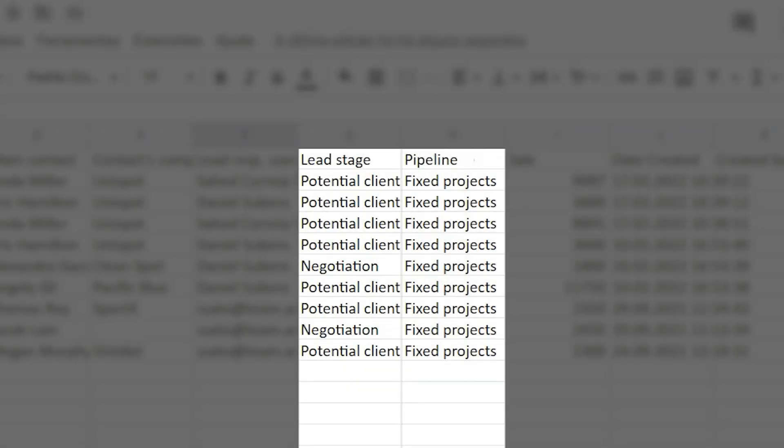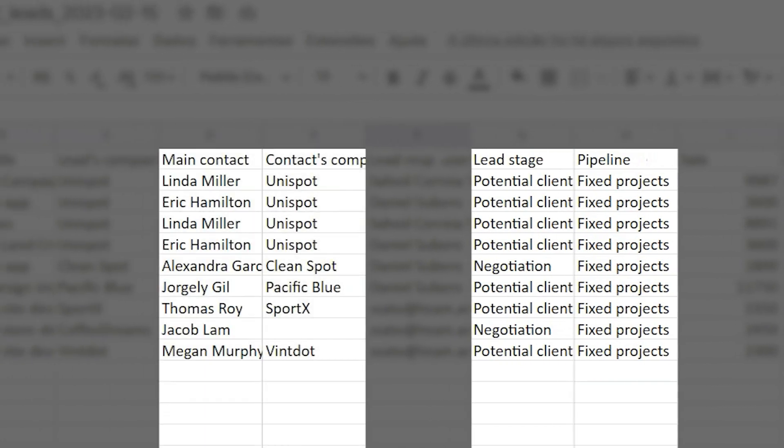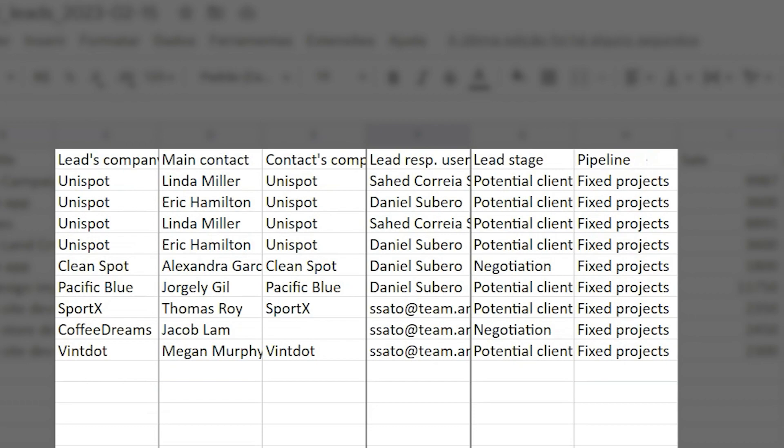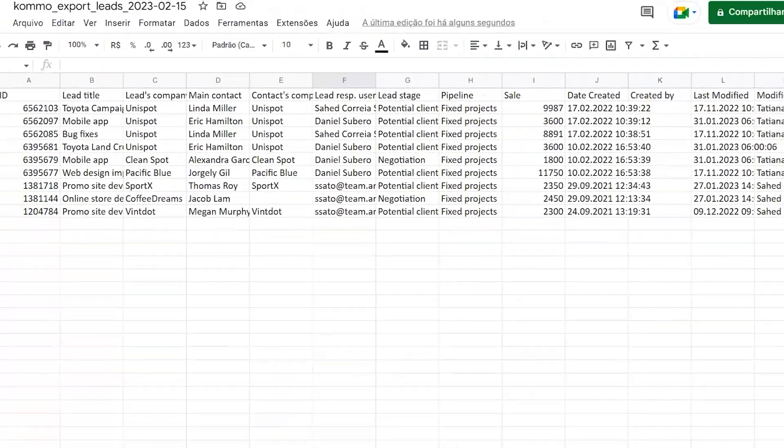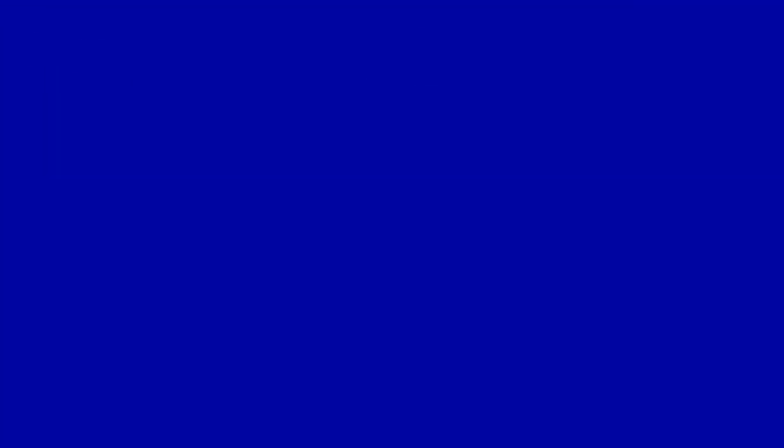Contacts company, contacts responsible user, leads company, phone, email, and additional custom fields. All the data from each lead card has been successfully exported to our spreadsheet.